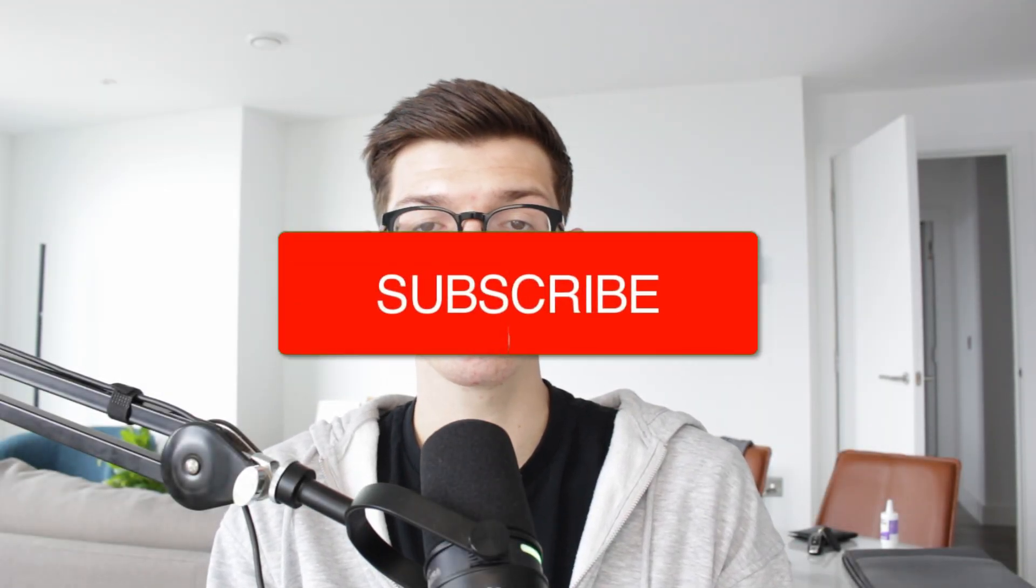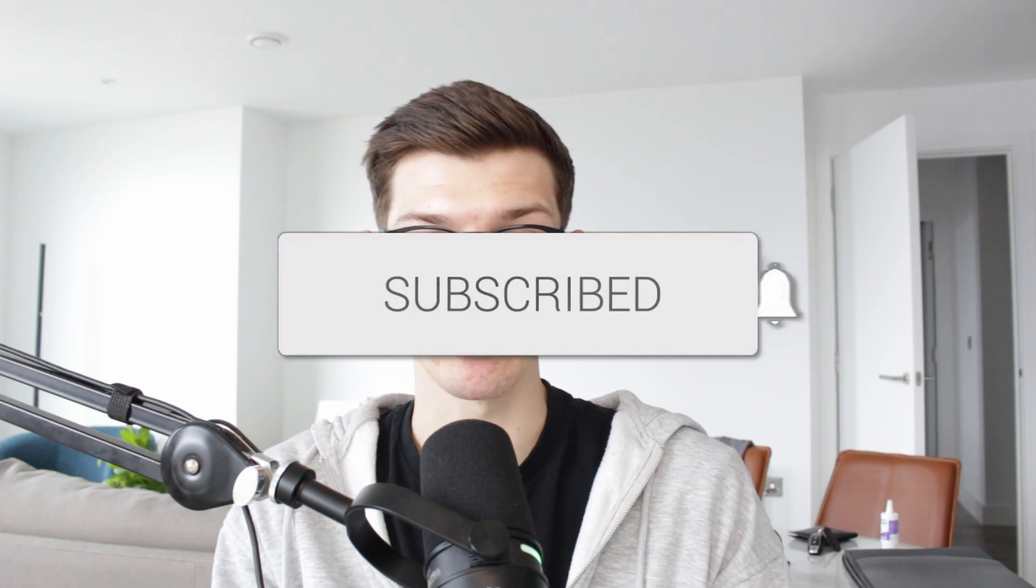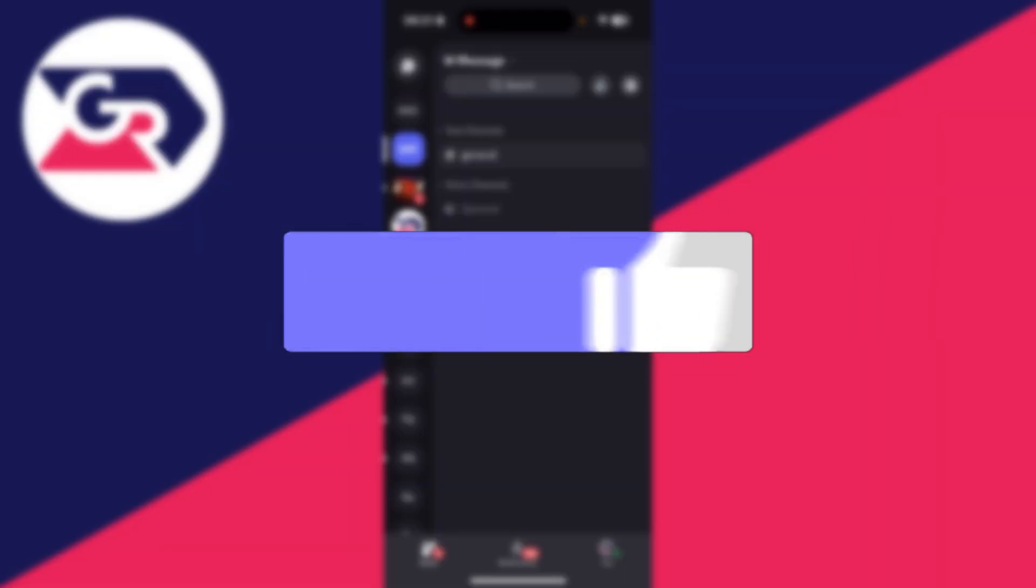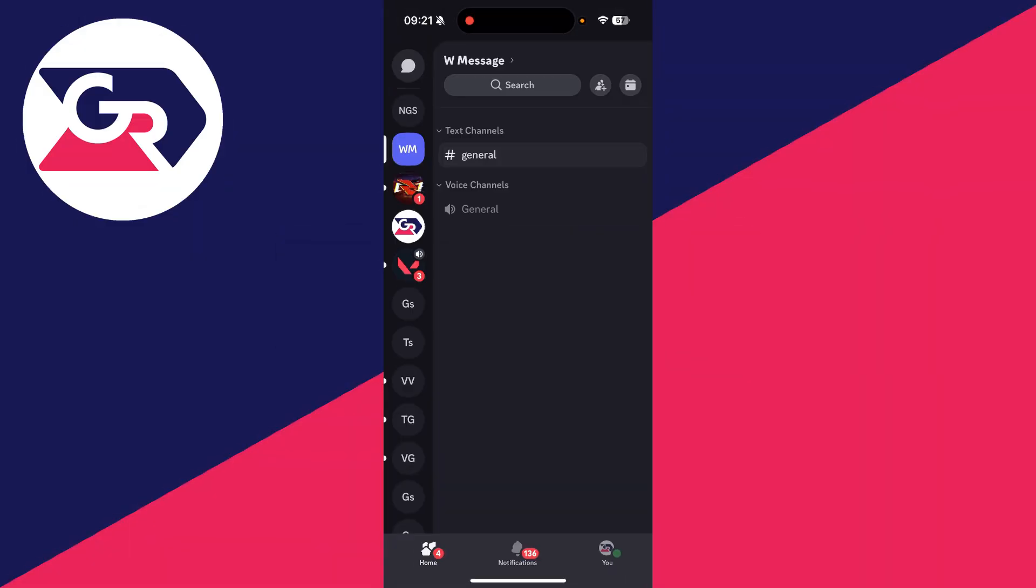We'll guide you through how to fix Discord mobile notifications. If you find this useful, consider subscribing and liking the video. It's easy to miss important messages on Discord if notifications aren't working, so make sure you've got different fixes to get started.